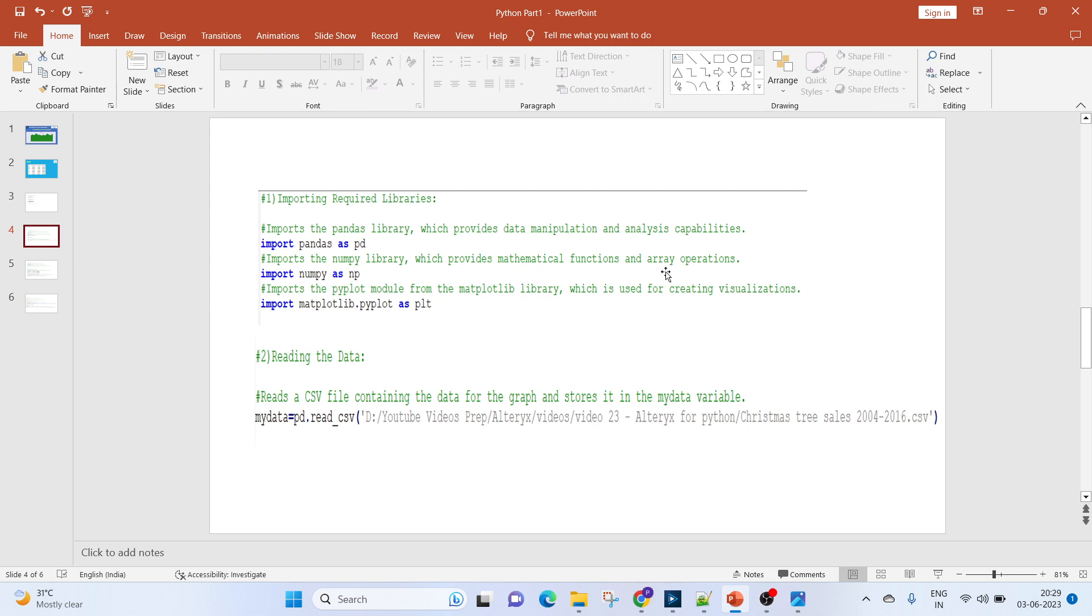Next is numpy, which provides the mathematical functions and array operations. And the last one would be the pyplot from matplotlib library, which is used for creating the visualizations.